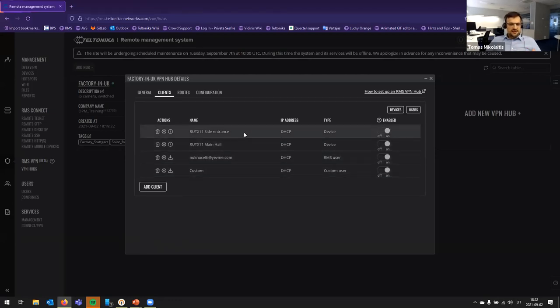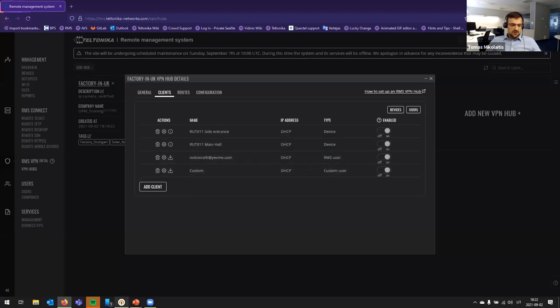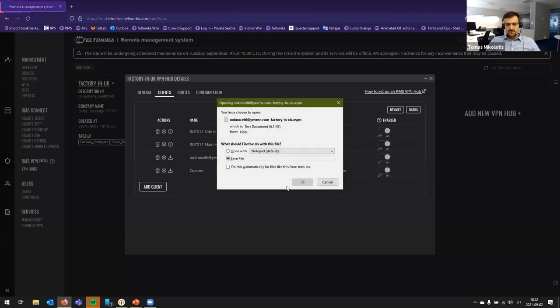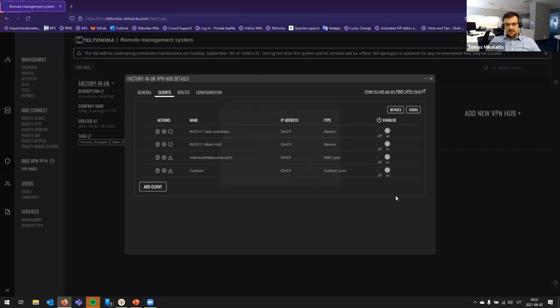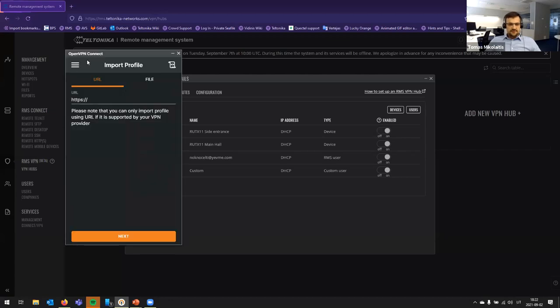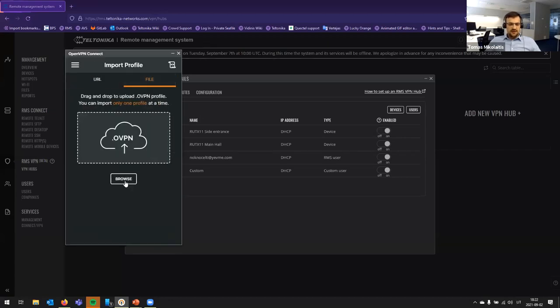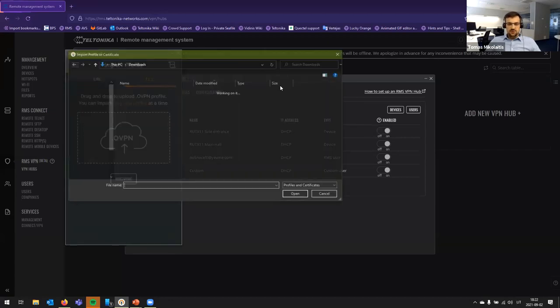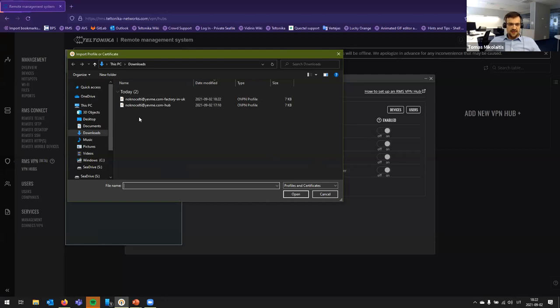So, since we are at this point, let's configure my PC. So, let's download the configuration file. Let's save it on PC. And let's make it work and connect my PC to this hub, which I just configured.